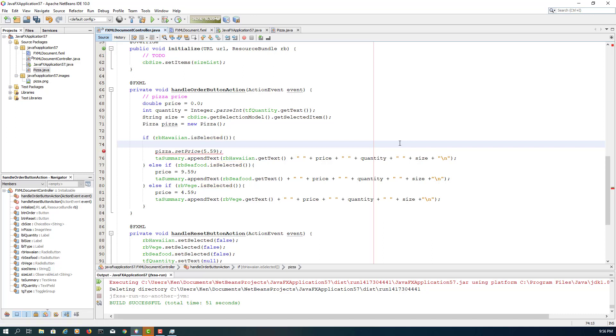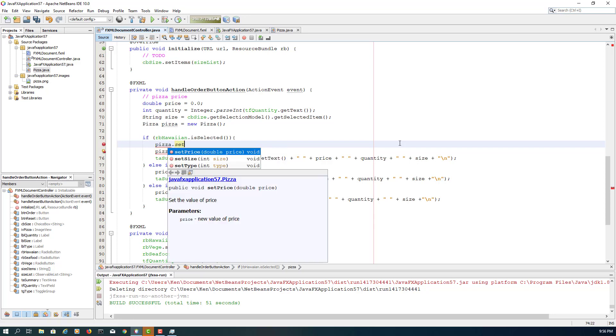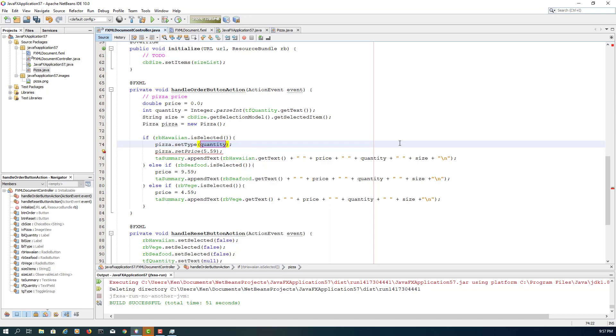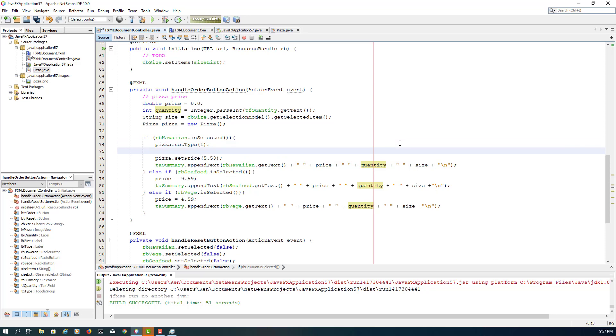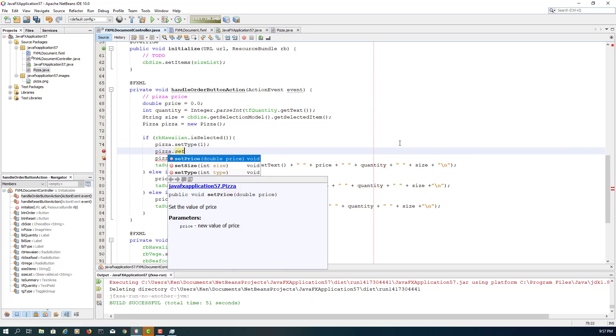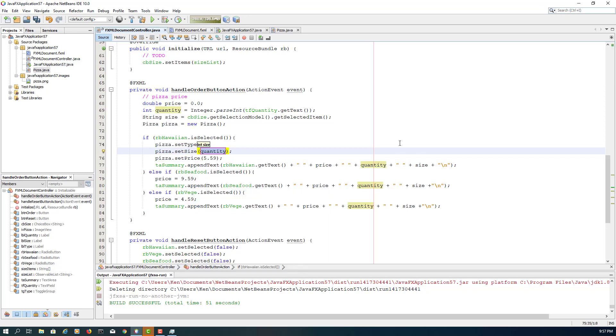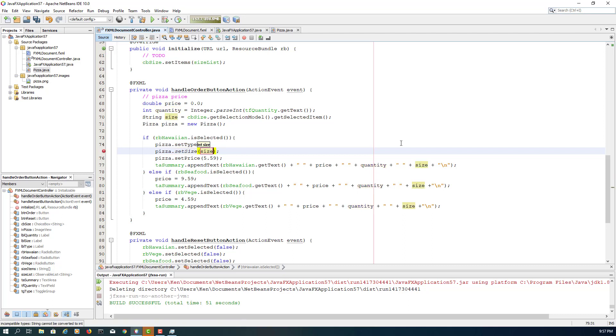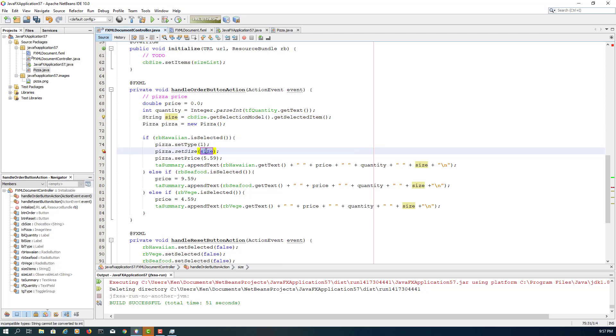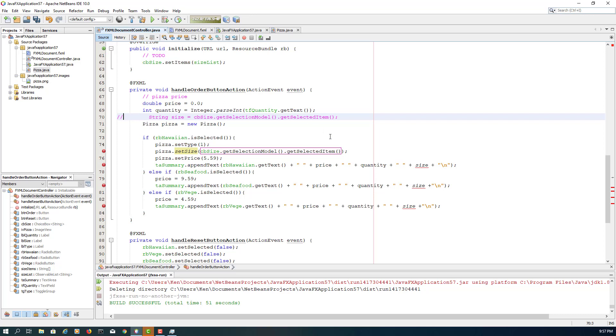Okay, Pizza has two other properties so we will deal with that. So if RB Hawaiian is selected, it means we know the type of Pizza. I assume that number one is Hawaiian Pizza. Then we should be able to say set size based on the choice box. So choice box we can use the method called CB size. We can actually use that one directly, so we don't need to create another variable called size on line number 70. So let me comment it out.